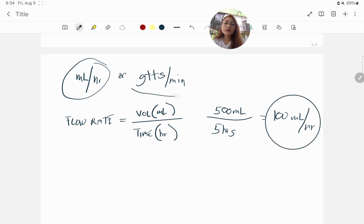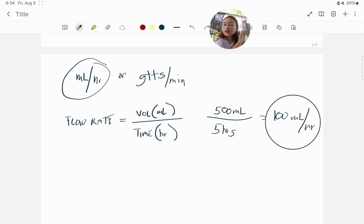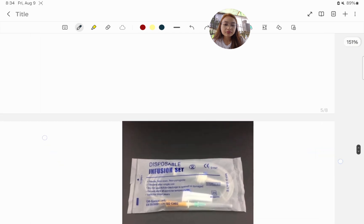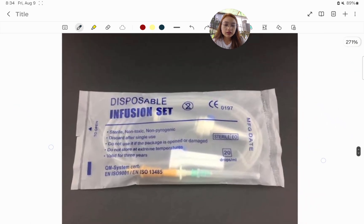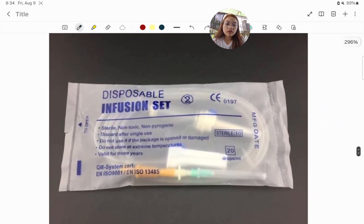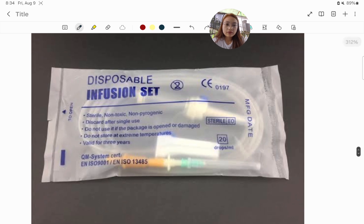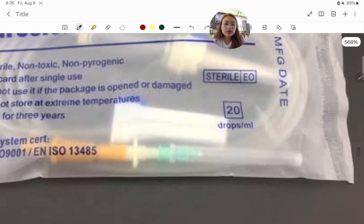For drops per minute, you need the drop factor of the IV tubing you are using. This is usually found on the packaging of your infusion set. The infusion set contains the IV tubing used to spike the IV fluid bottle, and the drop factor is printed on that packaging.